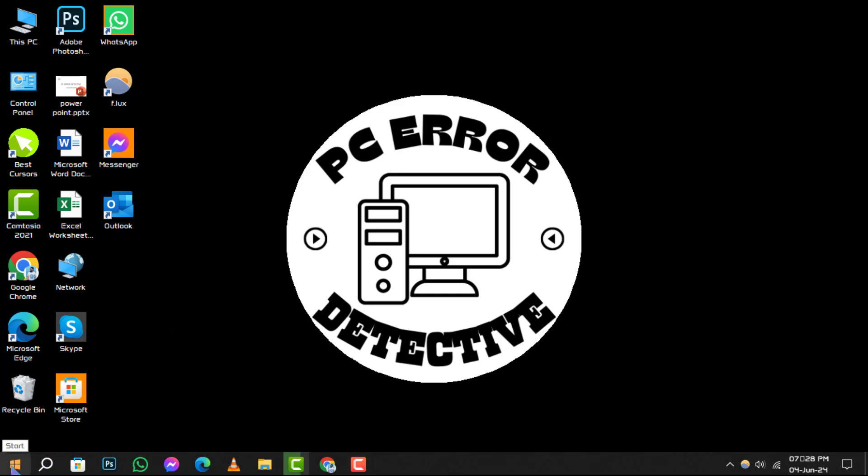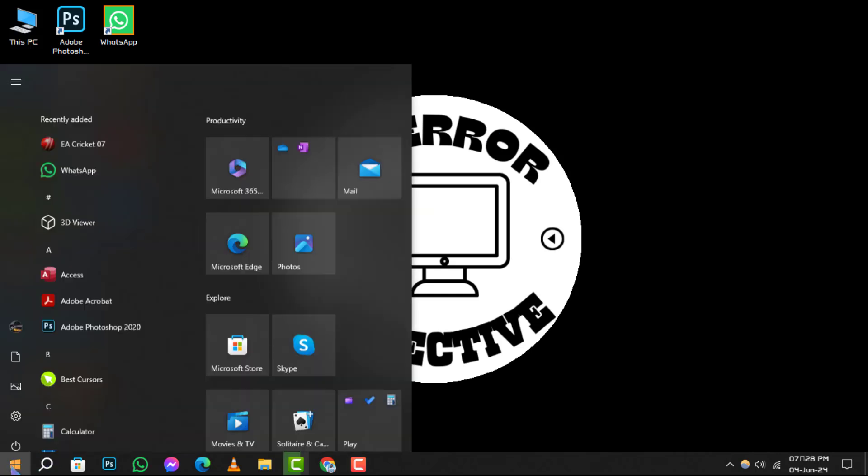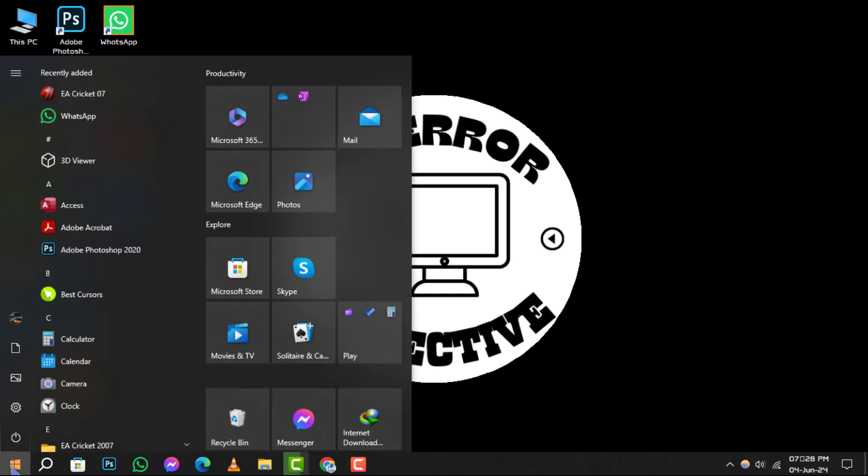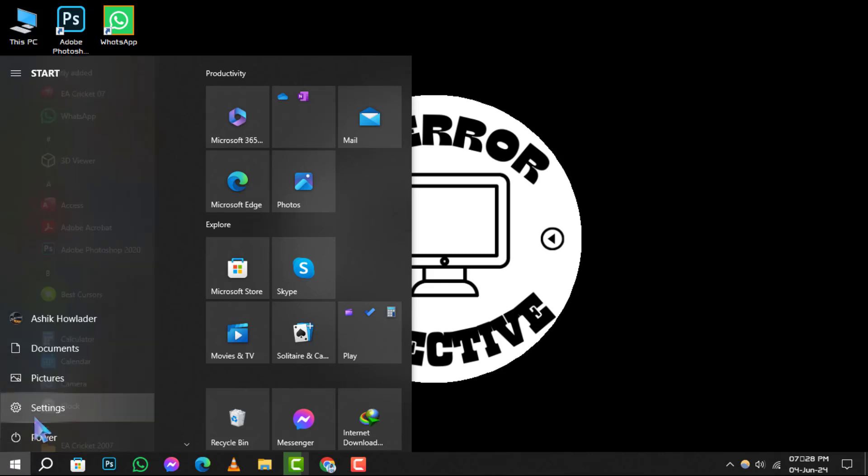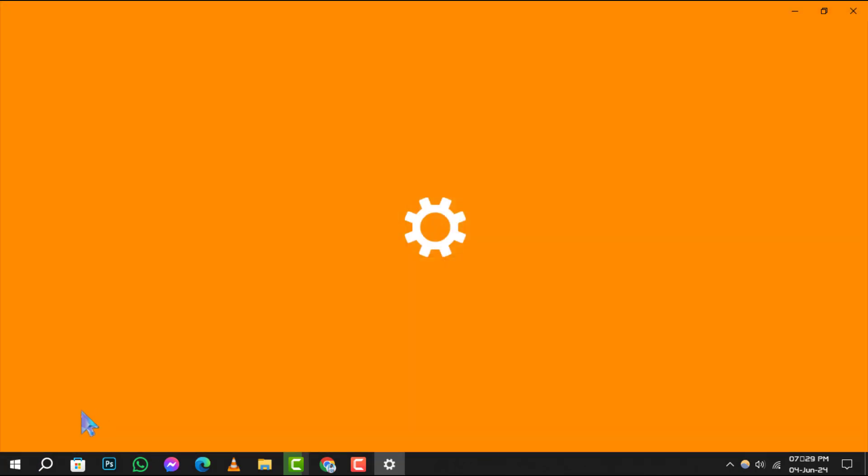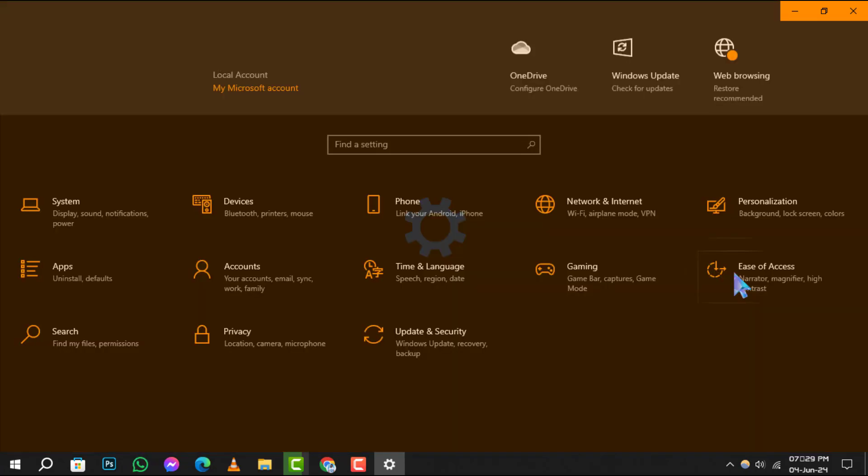Step 1. Begin by clicking on the Start menu icon located at the bottom left of your screen. Once it's open, you'll want to select the Settings gear icon to access your system settings.